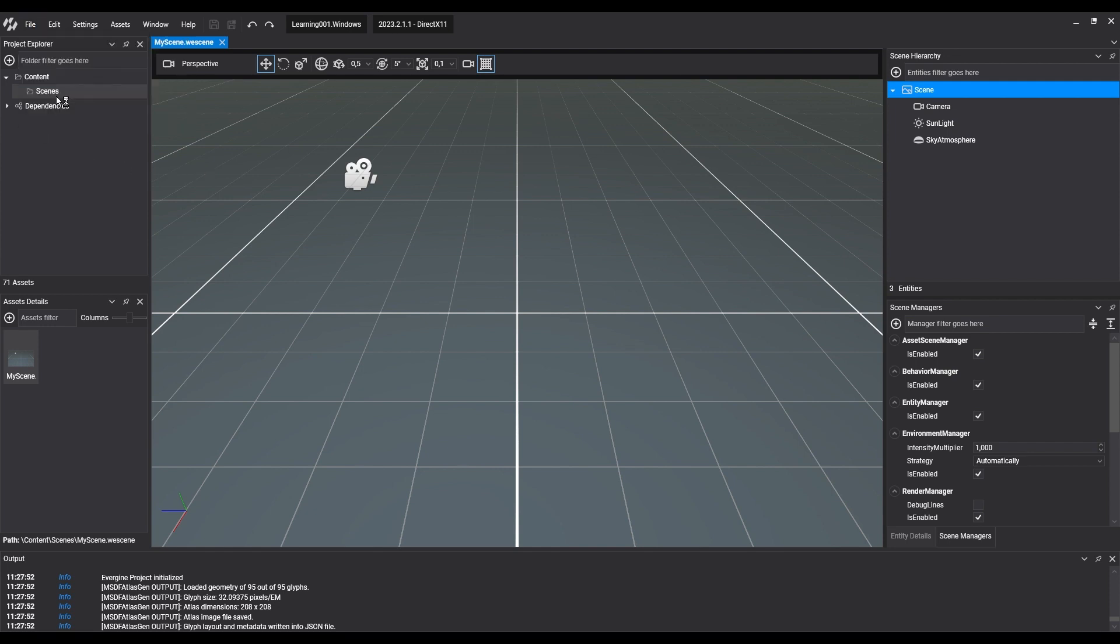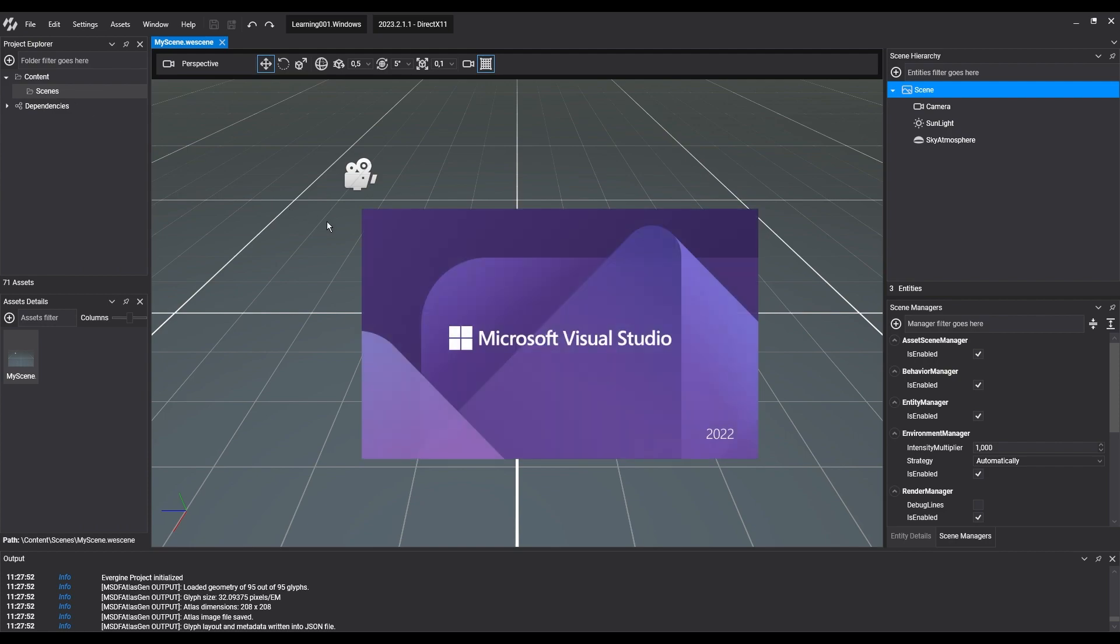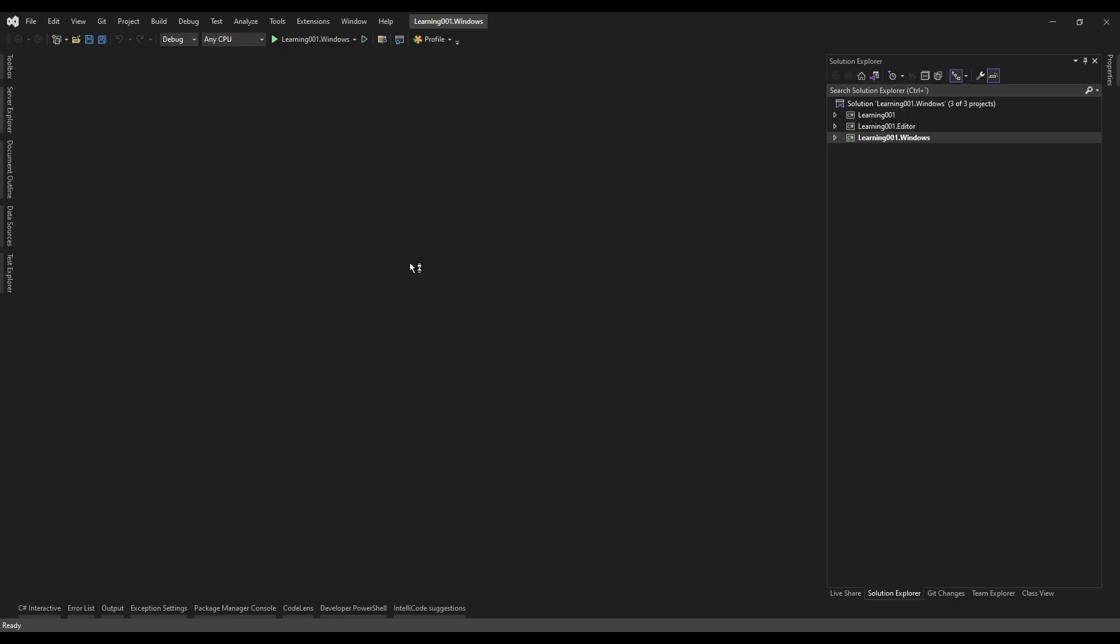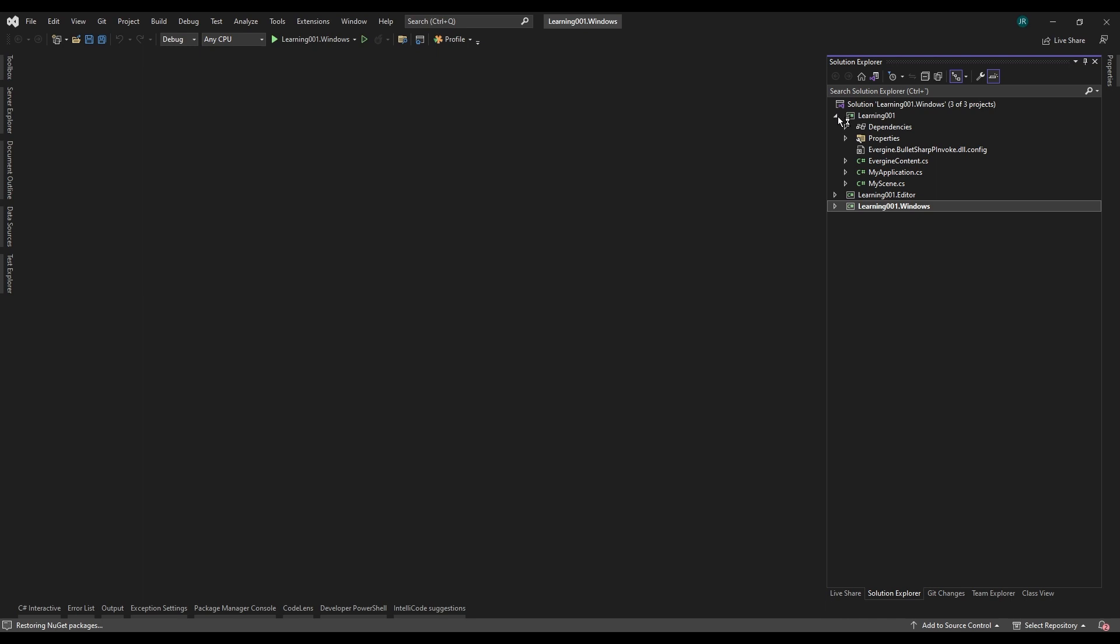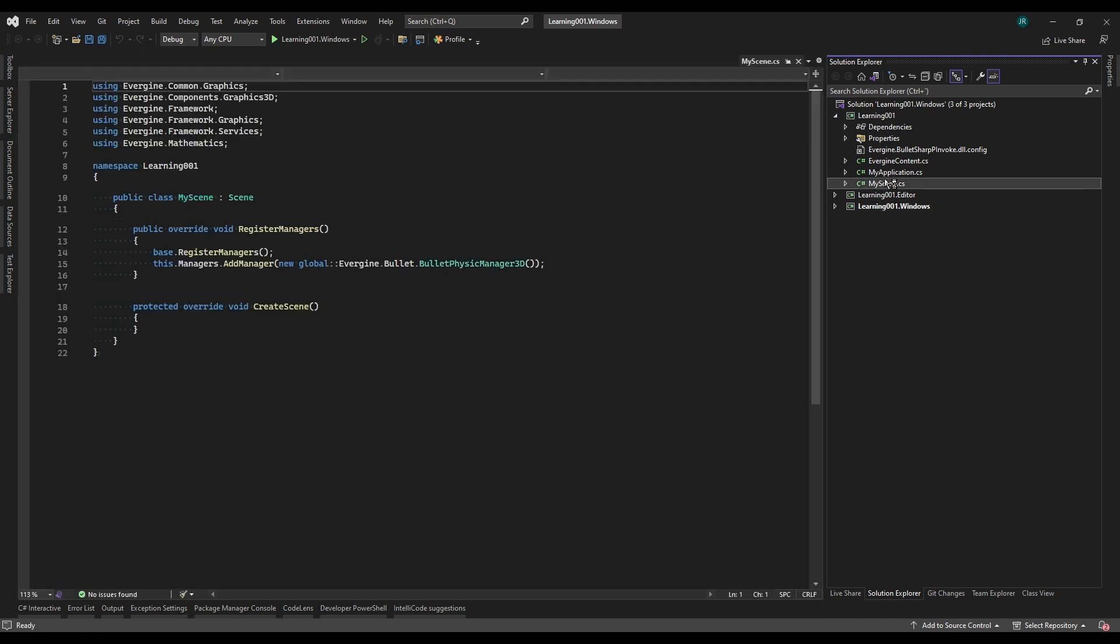Here we can see that the template has created three projects, to which we can add as many as we need for our development. The first project, with the main name of the application, is the one that will contain the core of our code. It's common to all platforms, and will host all the functionalities and other components that are platform-independent.